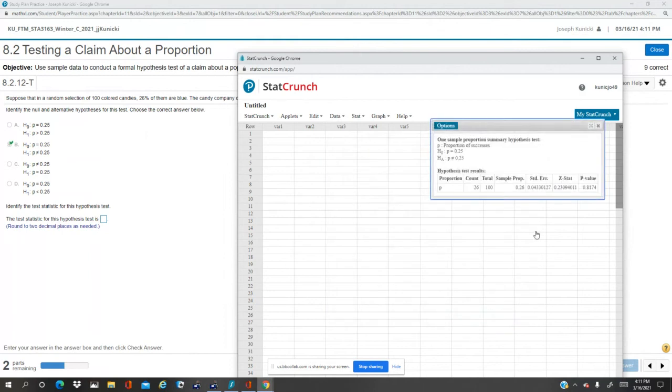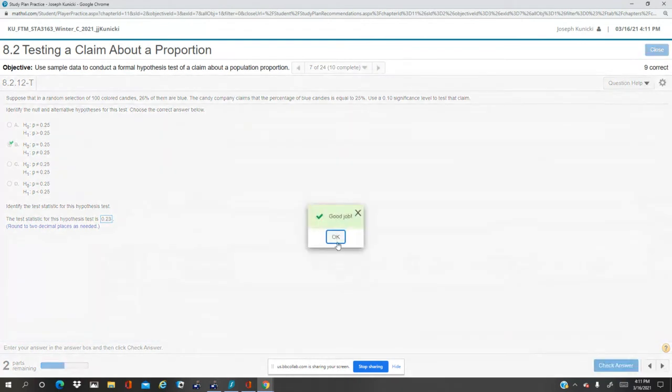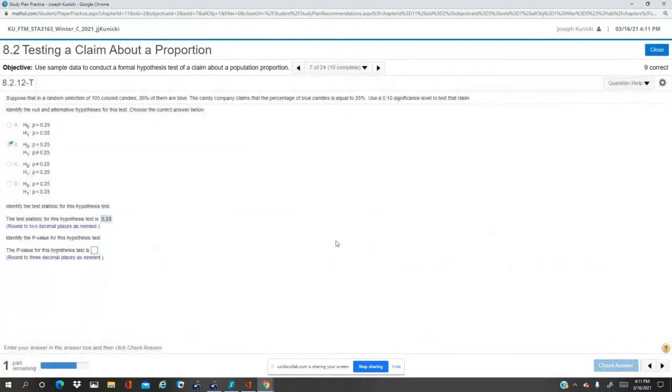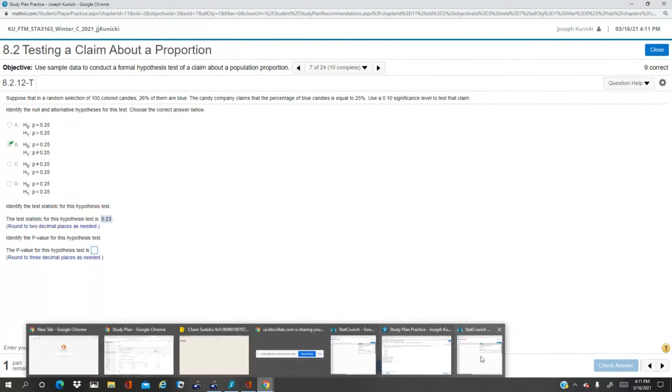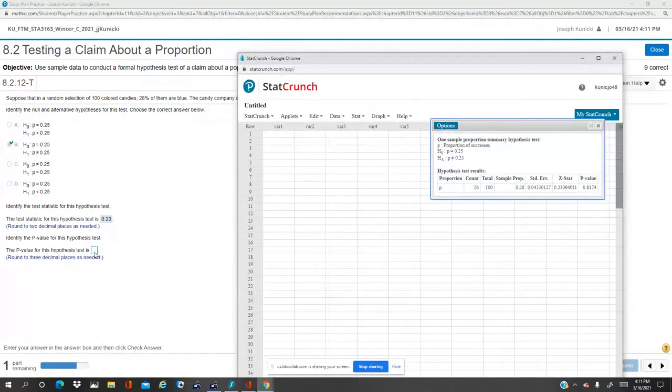So, the z stat is 0.23, that's it, two decimal places, 0.23. That's real small, really close to zero, in the middle of the z distribution, and you can see that the p value is really high, 0.817.